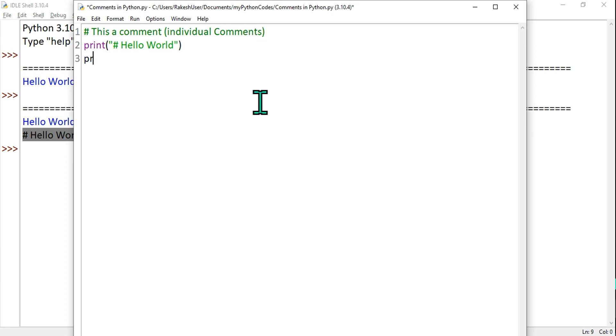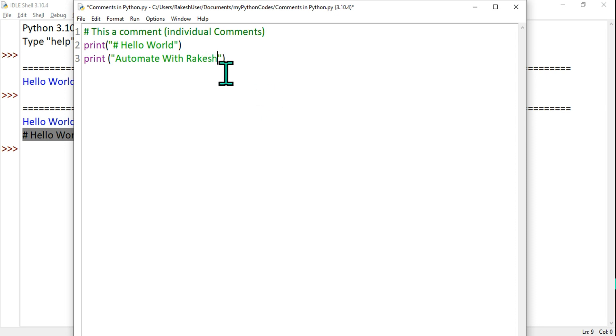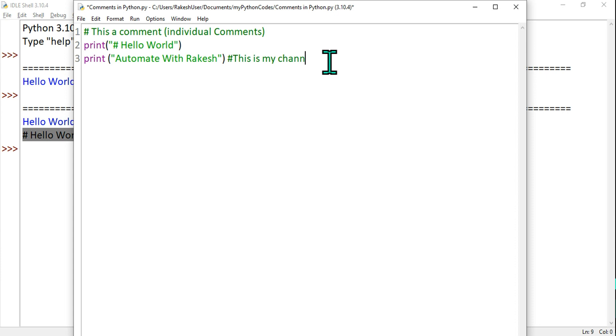Now let's say there's something called inline comments. What is inline comment? For example, let me type print and let me type within double quotes Automate With Rakesh. That's my channel name, guys. If I type here after this, if I'm going to type hash, in line number three, this is my channel.